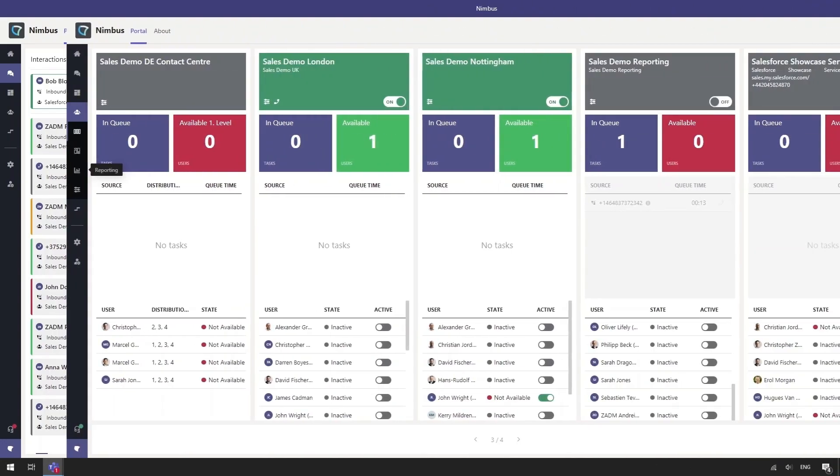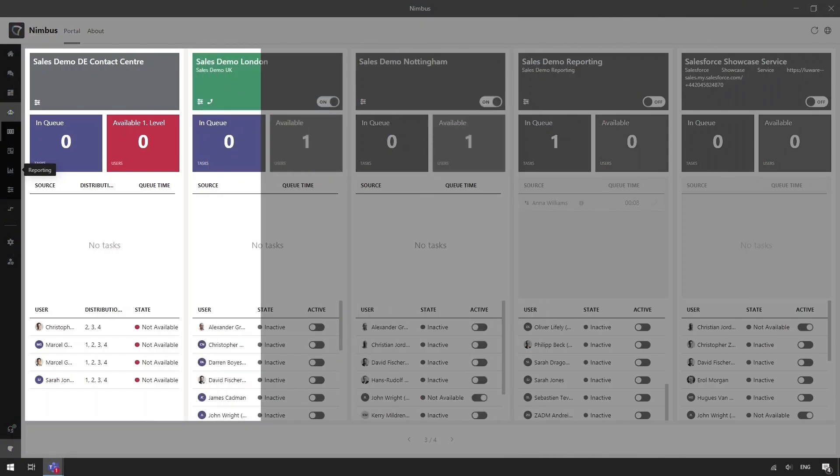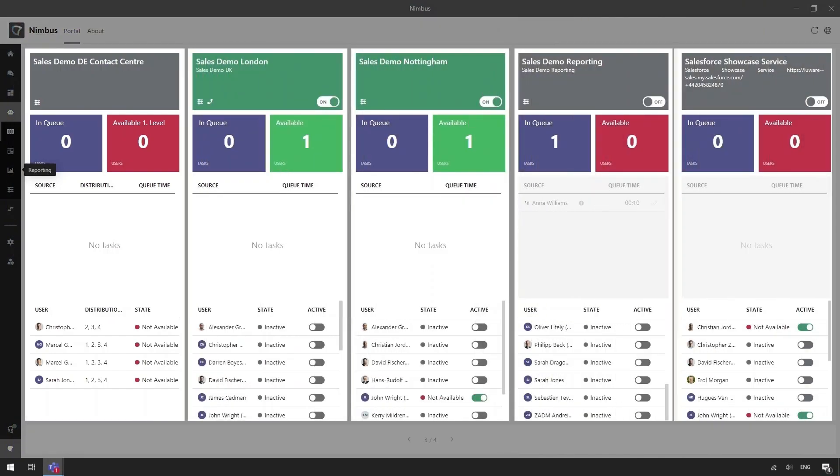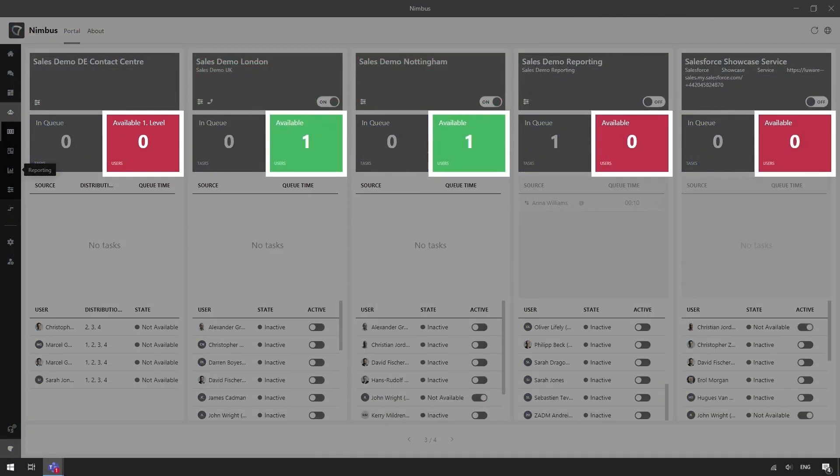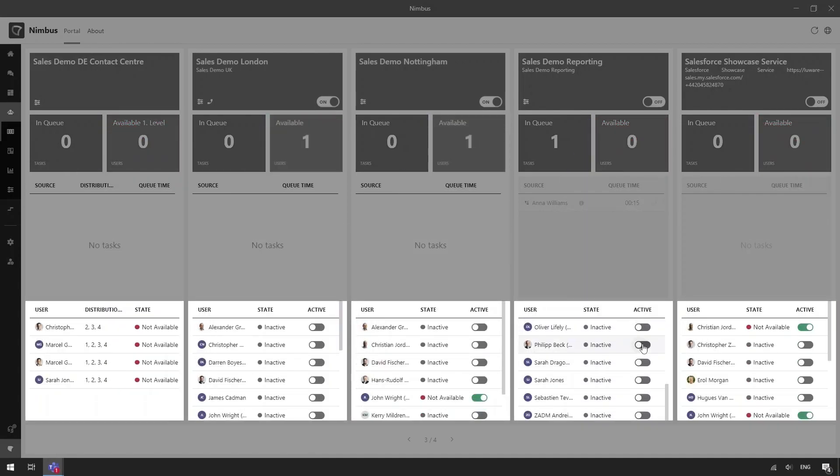Moving on to the reporting, we have our My Services dashboard. It is designed to give us a snapshot of queue activity and agent availability. Each service is displayed as a column. Immediately we can see whether we have enough available agents to handle the calls. We can also see the availability of each user in that service.